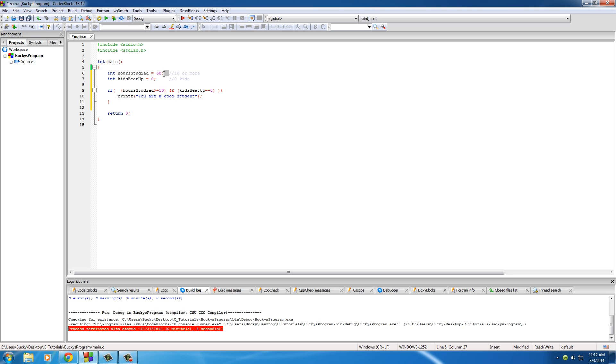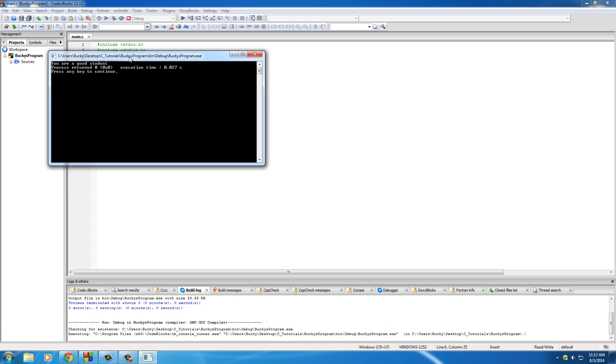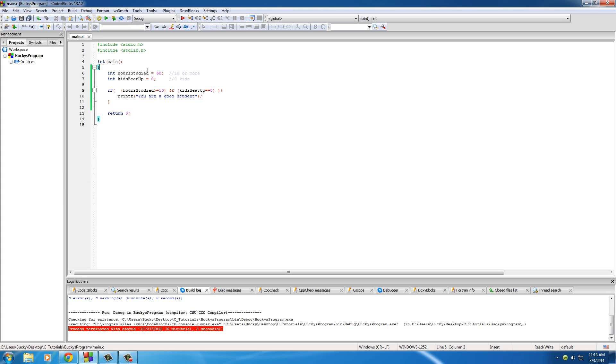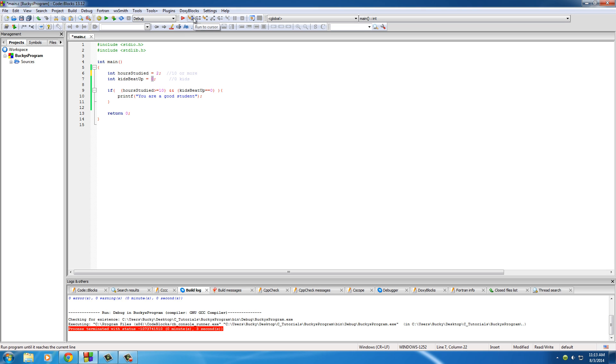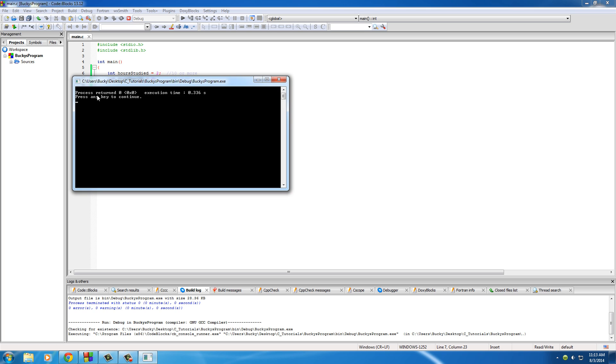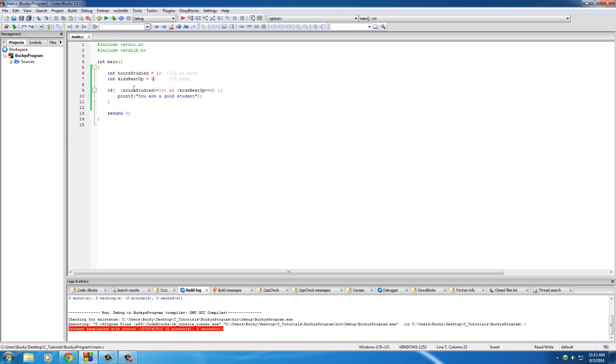And check it out. In this case, our kid beat up zero, studied for 60 hours, so it should print out you are a good student. Now, of course, if we have something like, okay, how many hours did he study? Well, he only studied two hours. How many kids did he beat up? Well, he actually beat up nine kids that week. So, of course, if we try to run this, it would not run that code because both of these were false and not true.